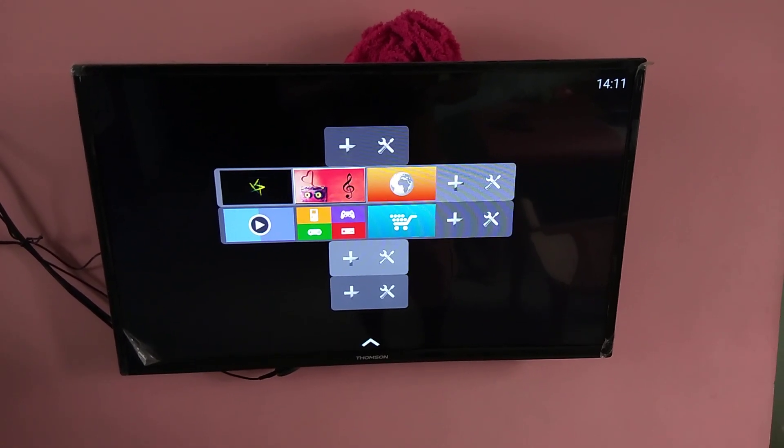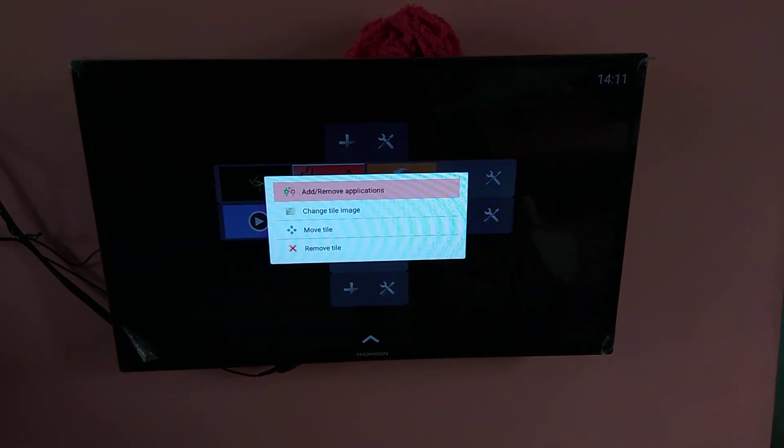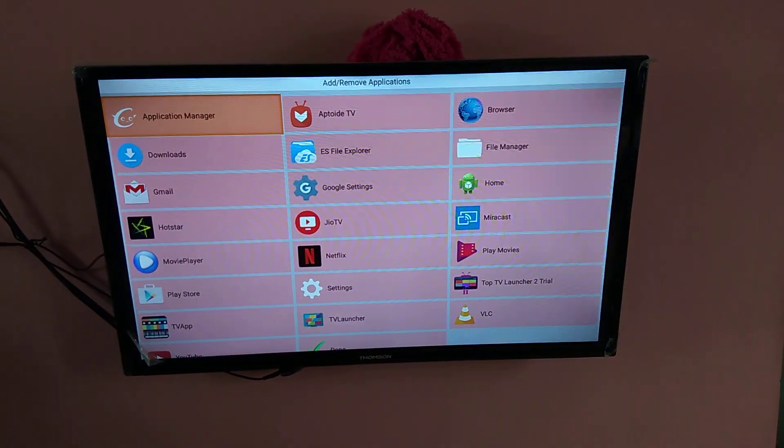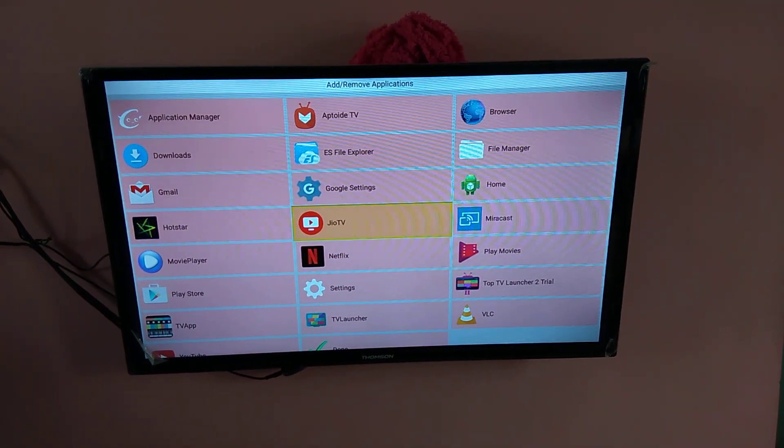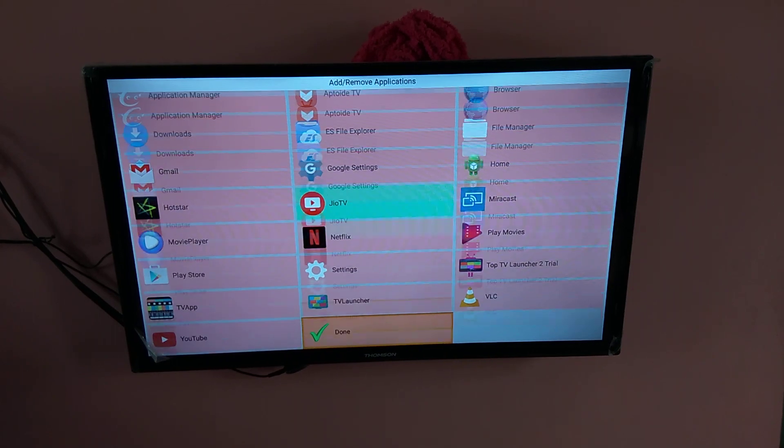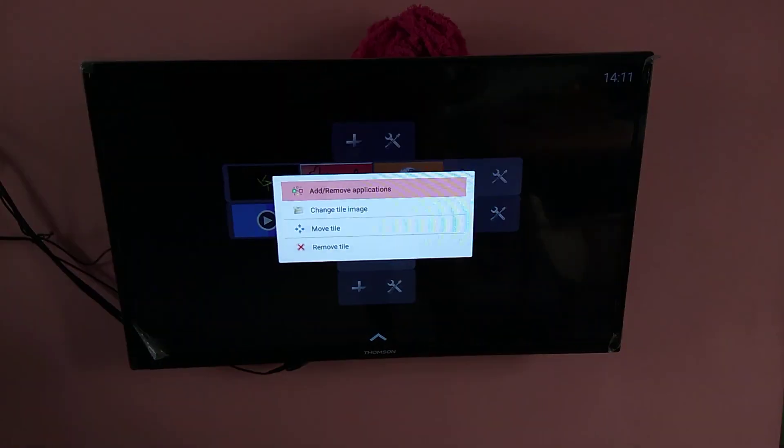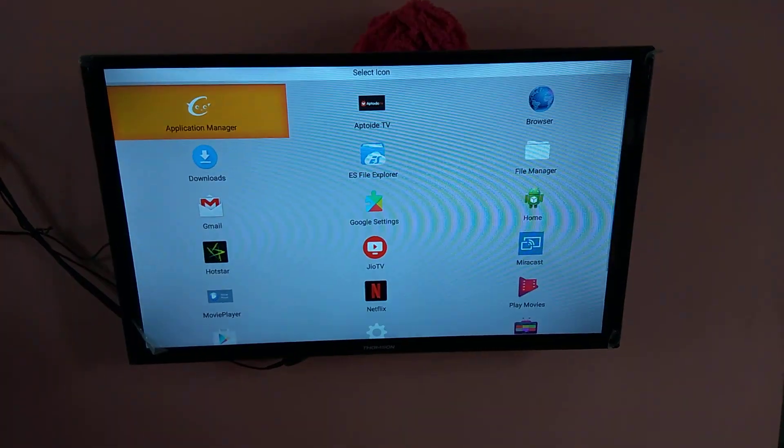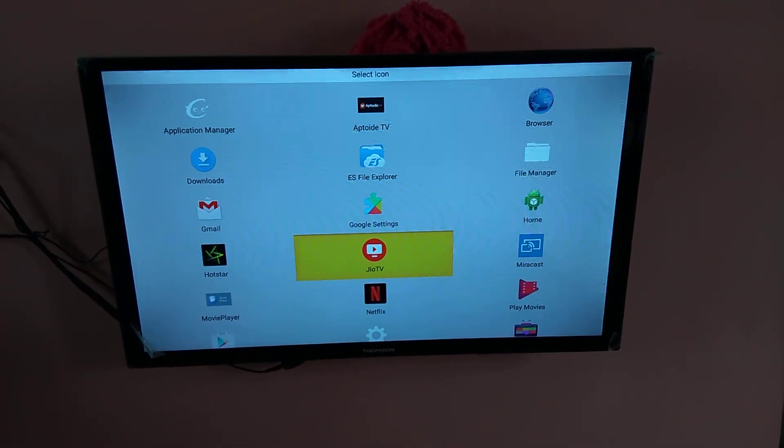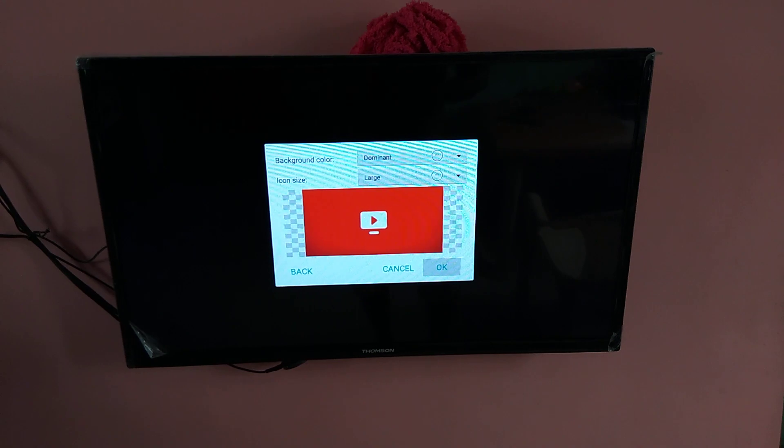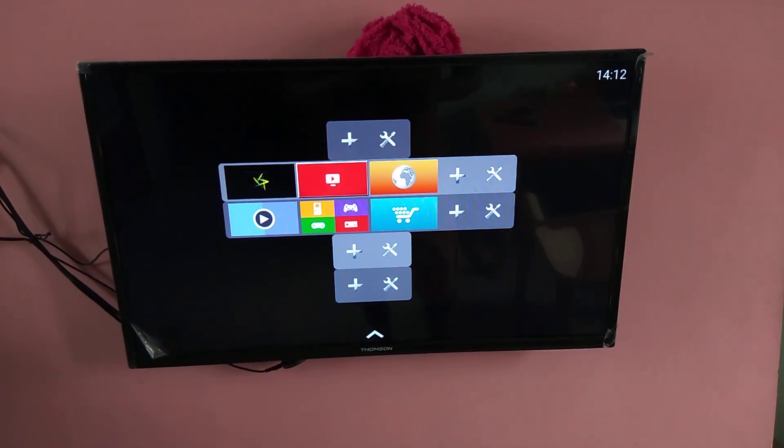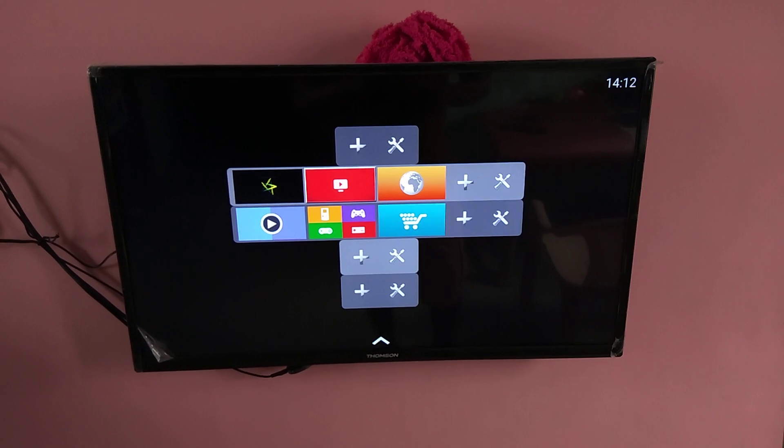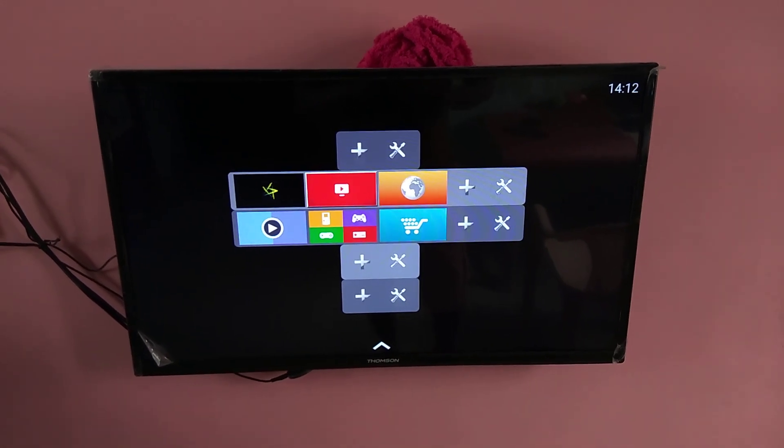Next, I am going to change the second icon. Once you are done, again do the same thing. Select one application. So I am going to select Hotstar, then done. Then change the title image, then again select Hotstar, then okay. Now you can see the Hotstar has come in the second place.